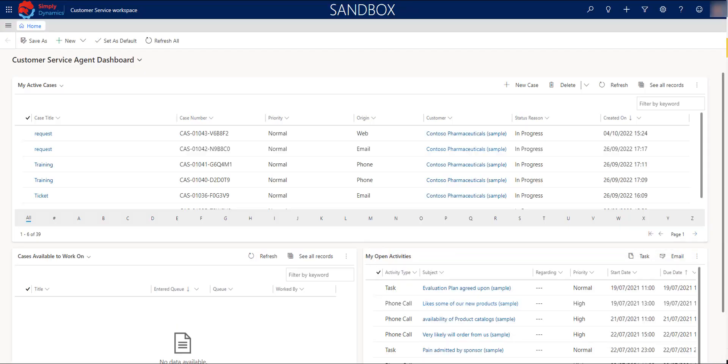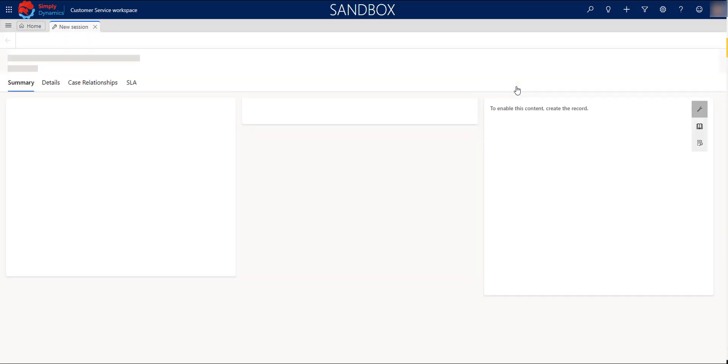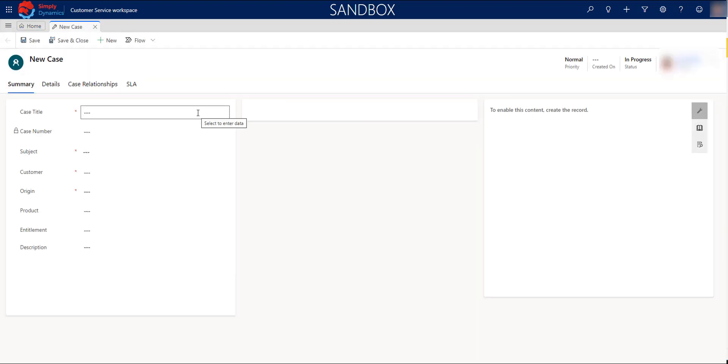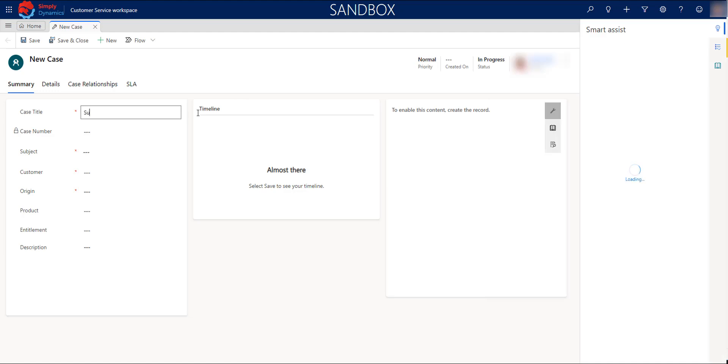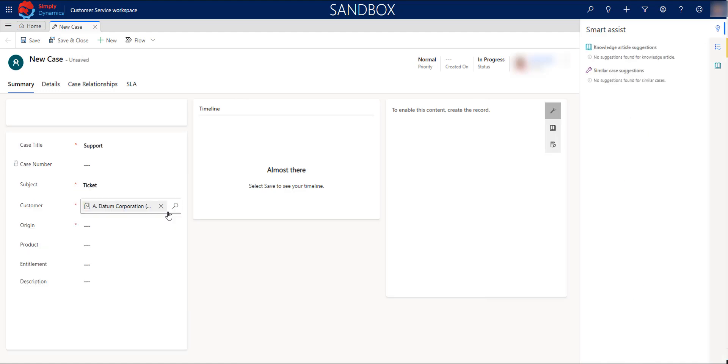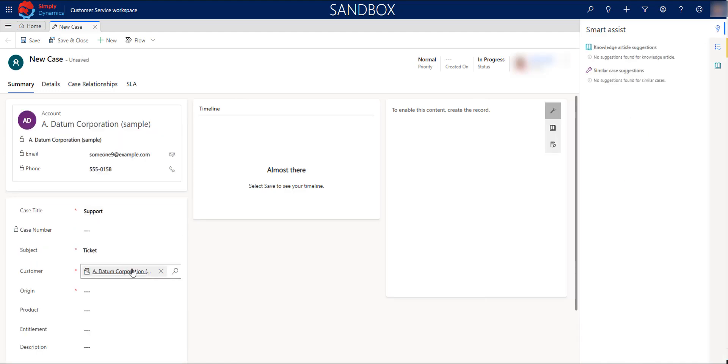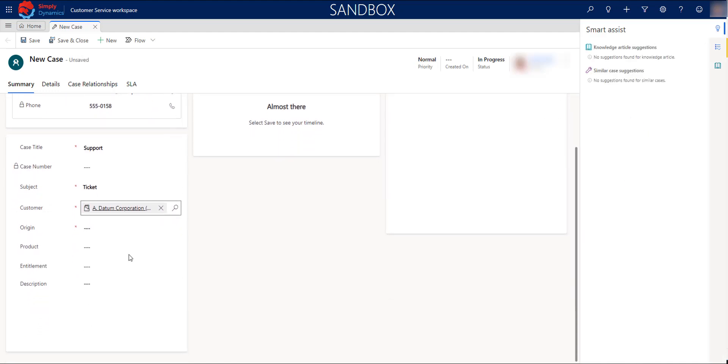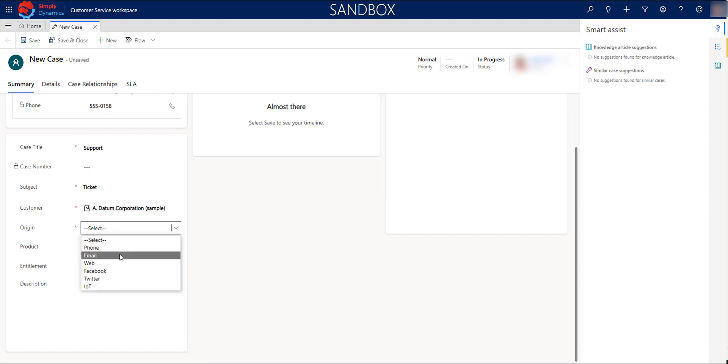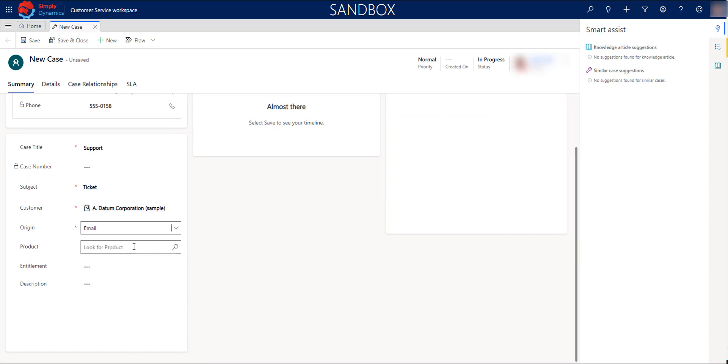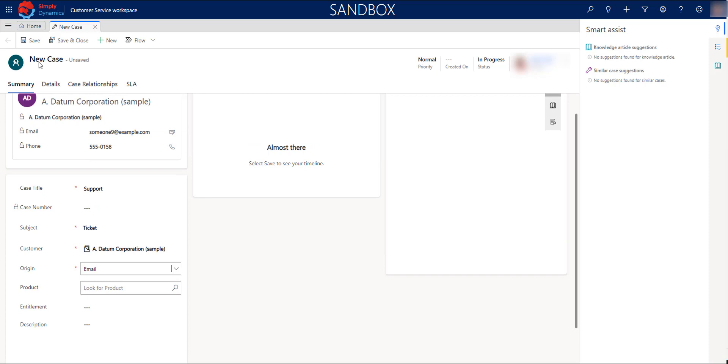As soon as you create a new record, a form will be open to start filling the required information for your case. One of the important functionalities is that you will be able to find related information in the same page without having to move to another part. That will give you the possibility to action quickly and more efficiently, as you may have all the information that you need to follow up your case.